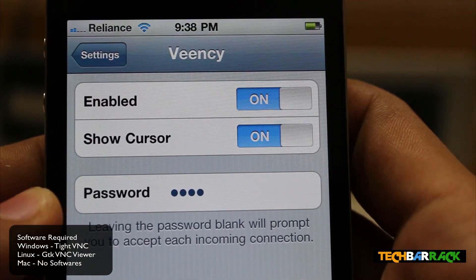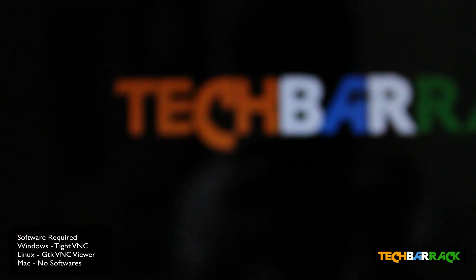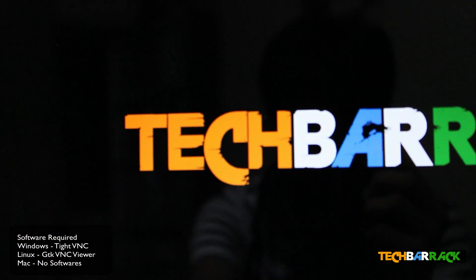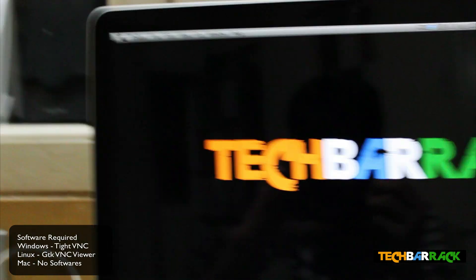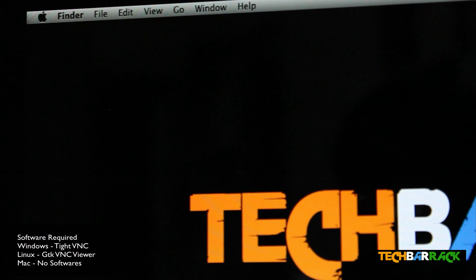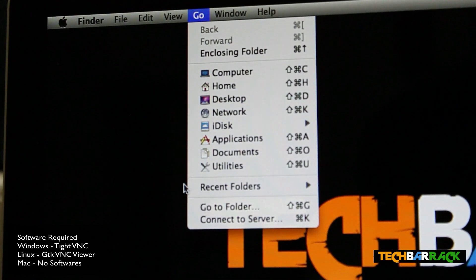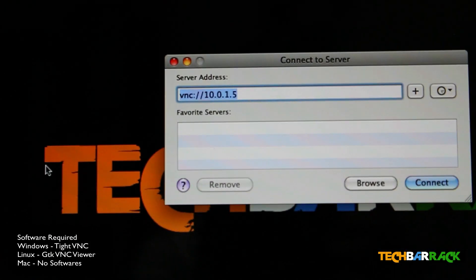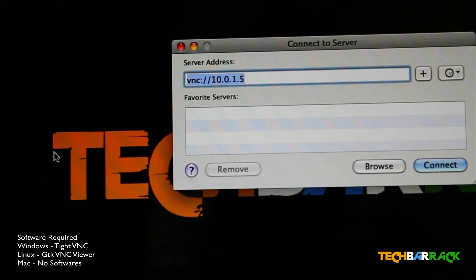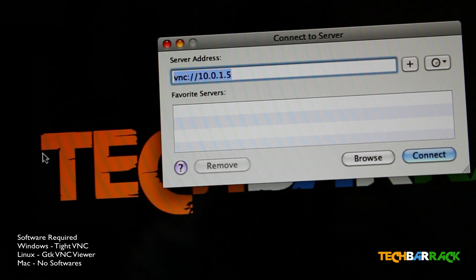After that, go to your Mac. On the Mac, at the top you have a menu called Go — click on it and then click on Connect to Server. Then type in VNC. Remember that both your Mac and your iPhone should be connected on the same Wi-Fi network.